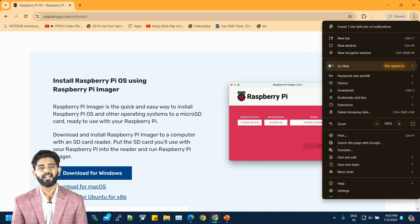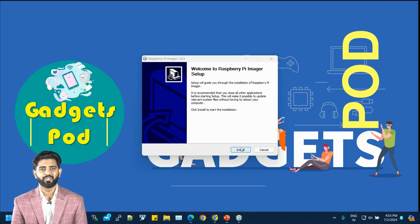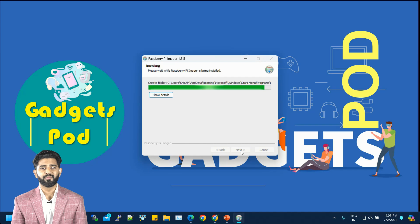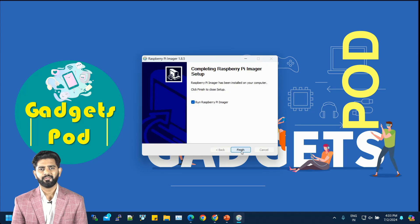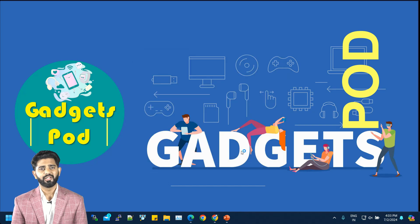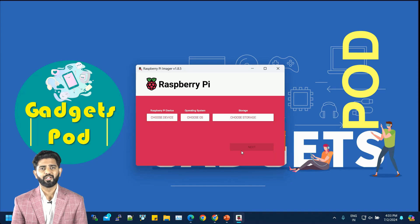After the download completes, open the installer file and follow the on-screen prompts to complete the installation process. This will involve agreeing to the software license agreement and selecting an installation location on your laptop. Once the installation is finished, you can launch the Raspberry Pi Imager, which will be ready to use for setting up your Raspberry Pi OS.